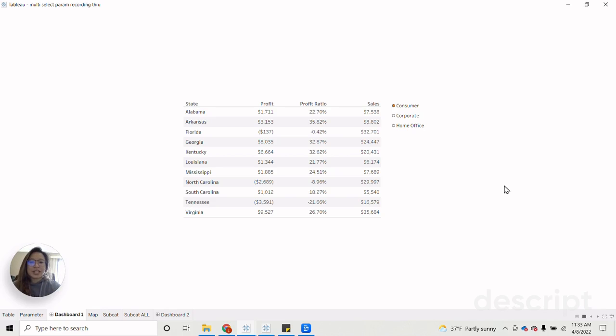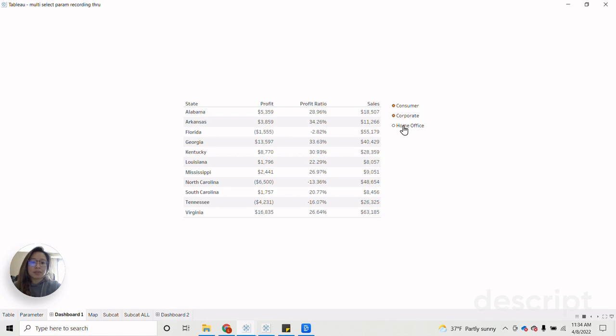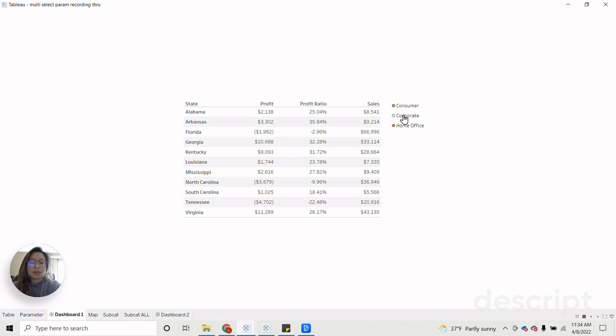Hi everyone, my name is Linda Chow and I am a data analytics consultant at PH Dota. In a previous video tutorial, I walked through on how you can create multiple select parameters, as you can see here.